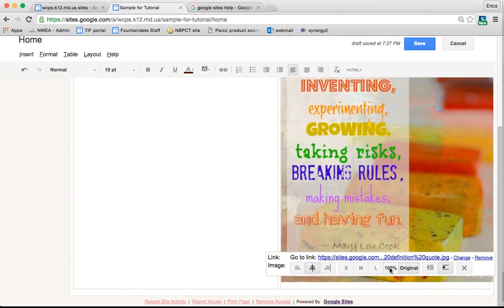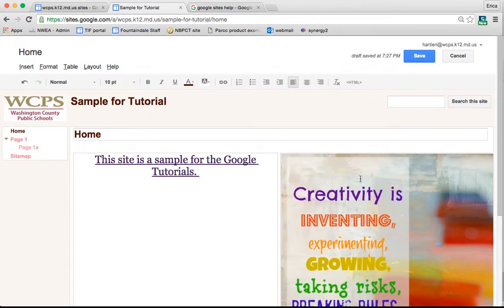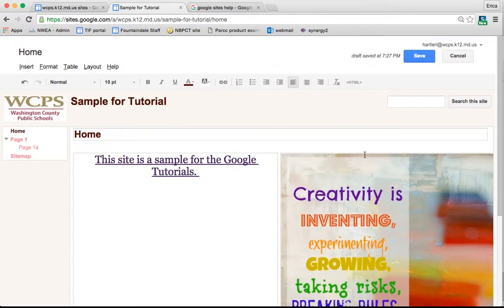Now again with my image I can center it, I can make it small, medium, or large, I can change the size of it, I can make it to the left, I can actually add a hyperlink to it as well. Again, this is very much like the typical Google menu bar that you're used to seeing.